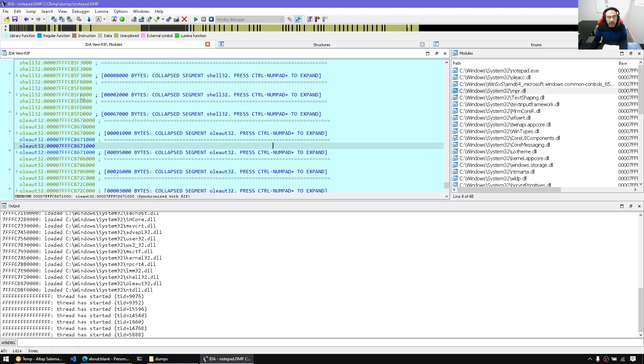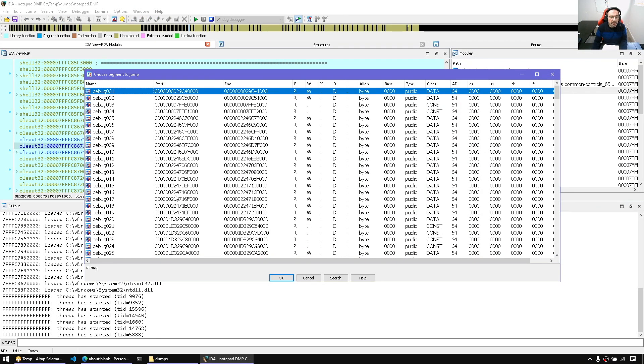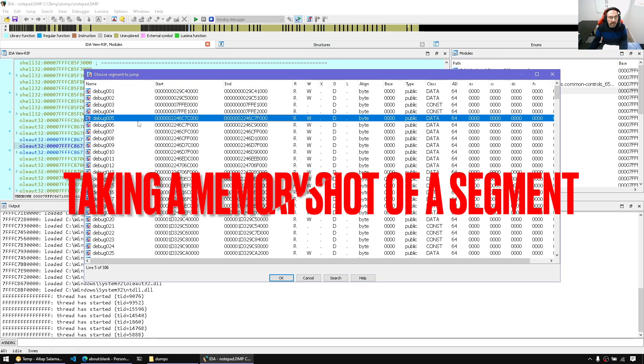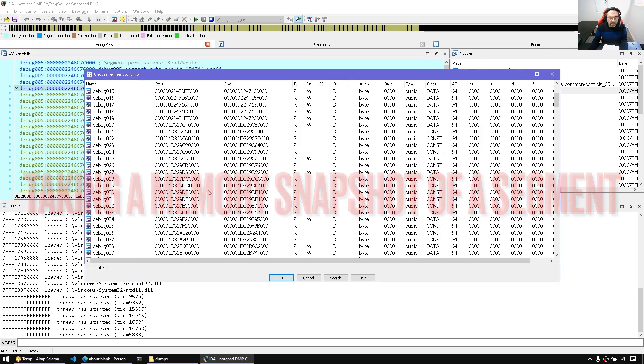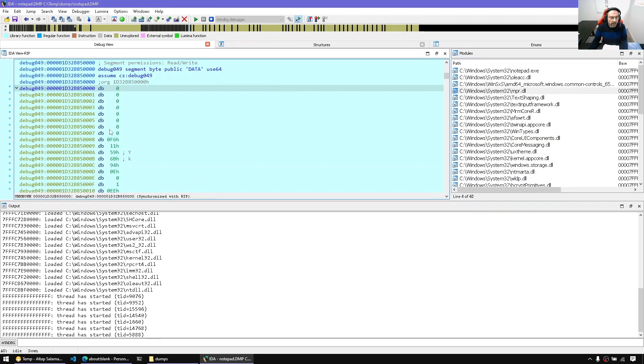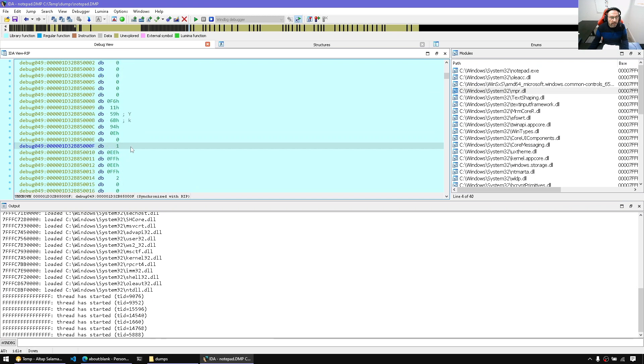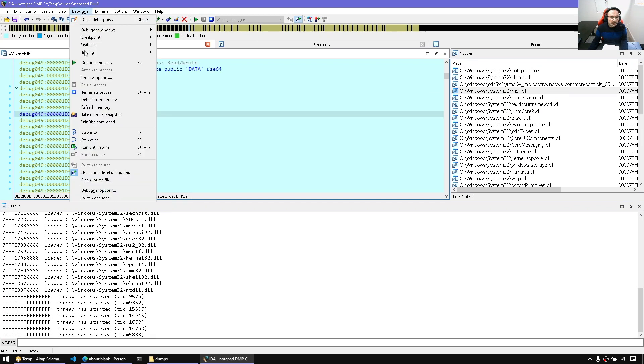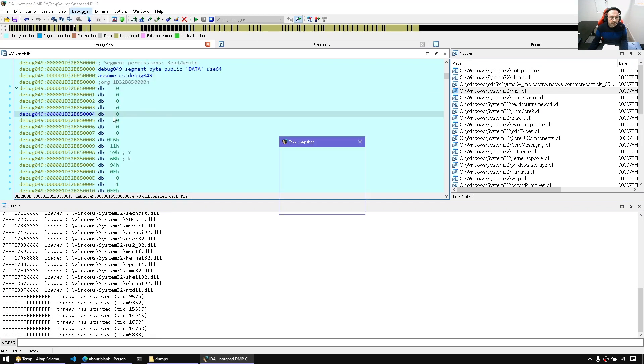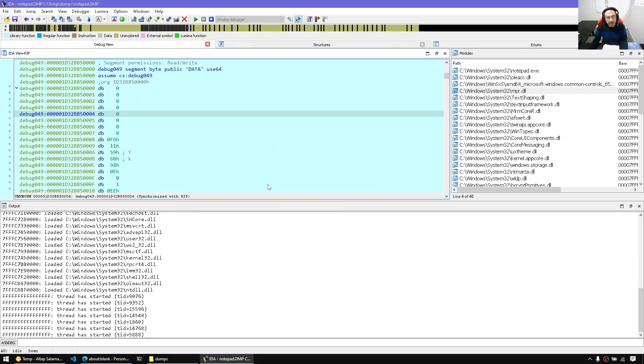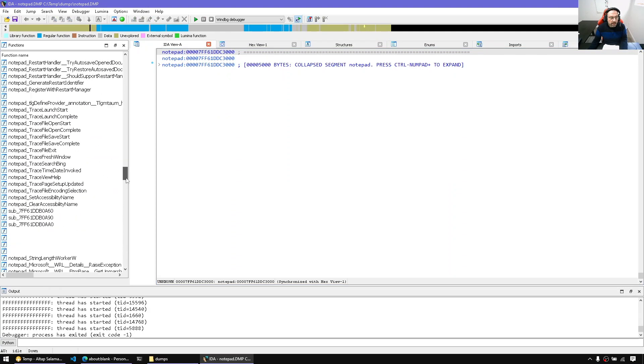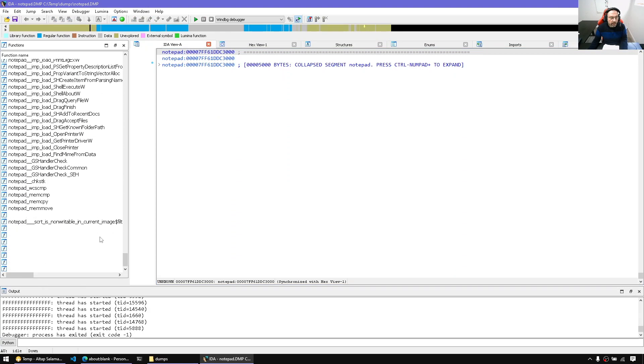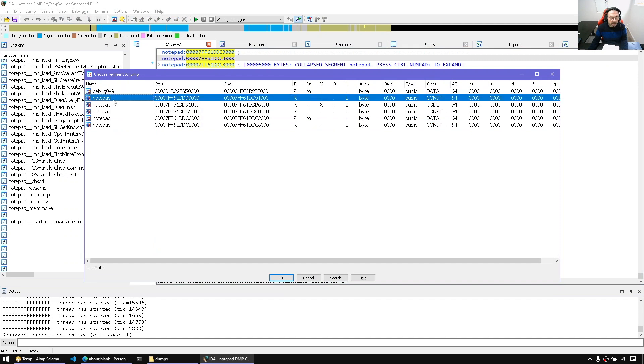And let's open the segments window, find some dummy debug segments. So this one doesn't have anything. Okay, let's take this one. And we can say take memory snapshots. The current segment only. And so I took Notepad and all its segments and a dummy segment. Now, if we stop debugging, what I have in my database is a bunch of segments. We should have the debug segment and all the segments of Notepad.